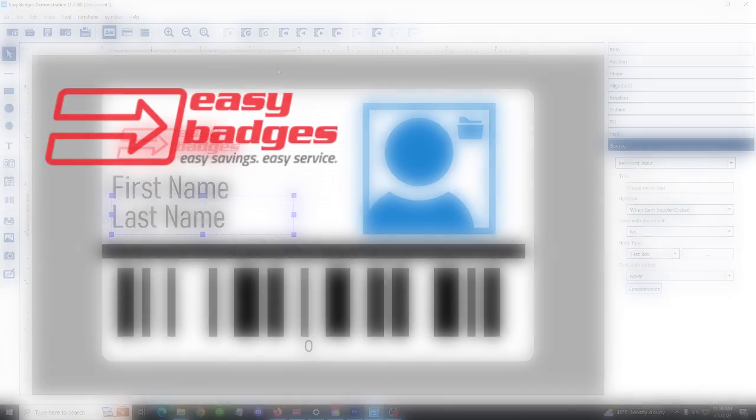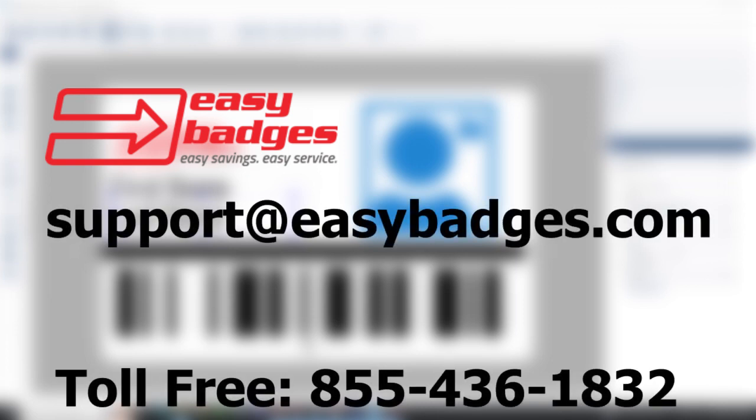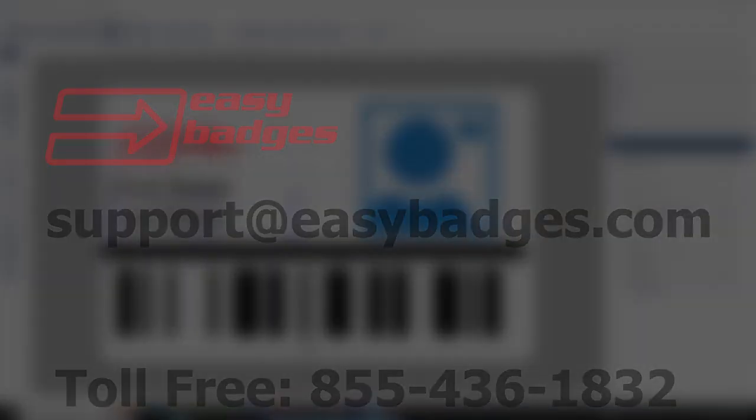That covers it for all the basic steps to get a badge designed. If you have any questions about the process, feel free to give us a call. We're happy to help you out, or reach out to us at our support email: support@easybadges.com.